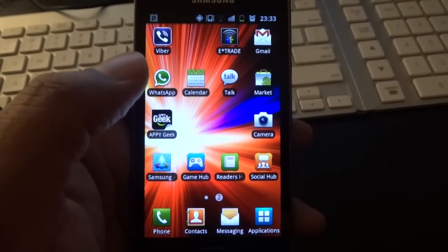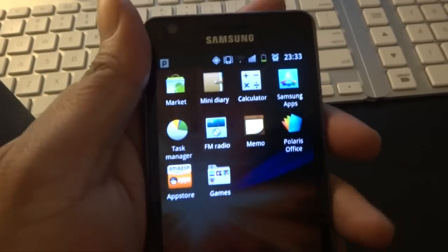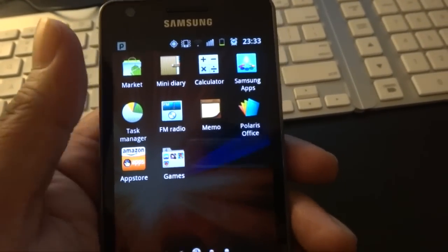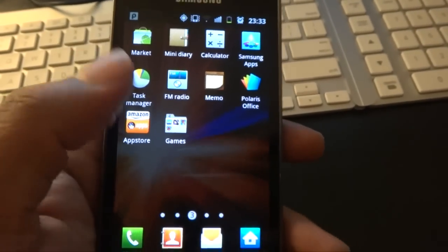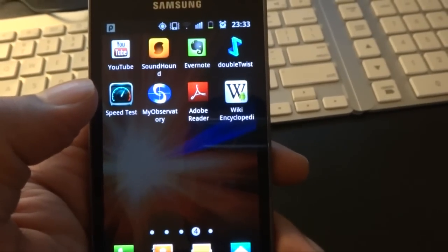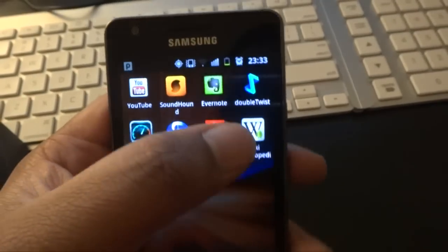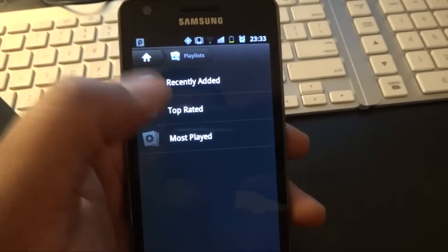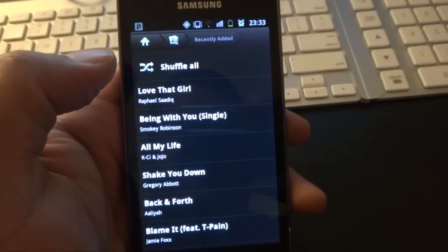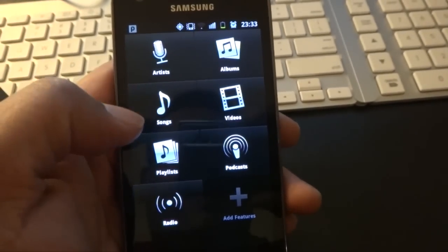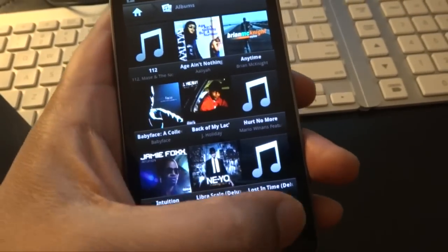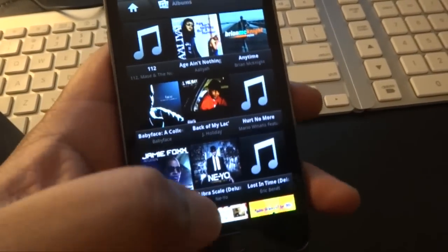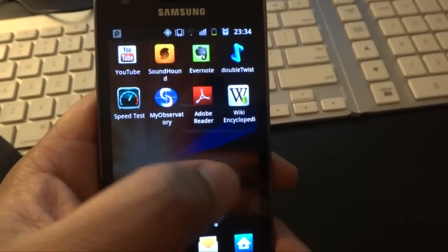The next part you might want to have a look at is really all the apps. Now I'm going to just quickly run through the apps I've got on this. Mind you, a lot of standard ones are provided on the phone. You've got the FM radio, you saw the games earlier on, you've got the standard calculator, the Polaris Office, YouTube, speed test, weather, Adobe Reader. Double Twist - what does Double Twist do? It synchronizes your iTunes playlists, guys.